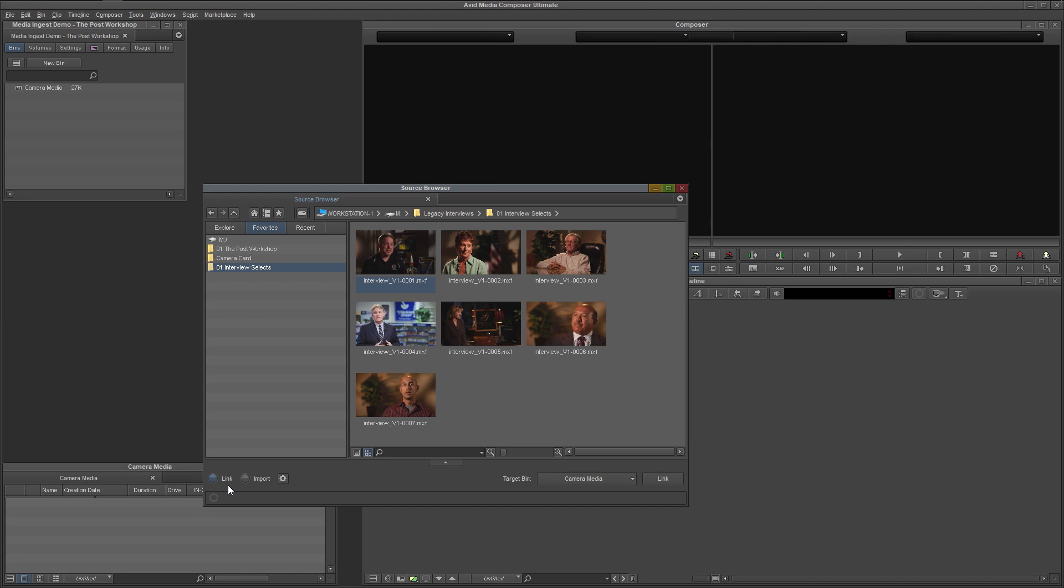A master clip is essentially a tiny piece of metadata that is used to locate the media itself. A significant disadvantage of linking is that if the media is moved or folders are renamed, the link is broken and your media will go offline. Then you will have to relink to the new location or file name.